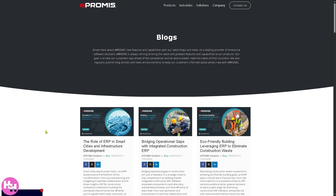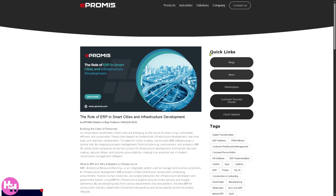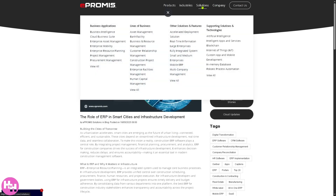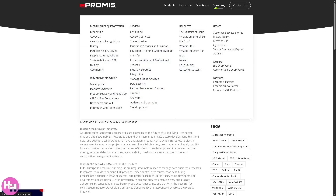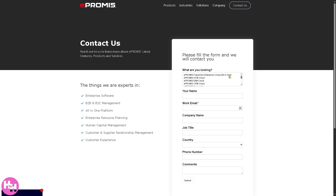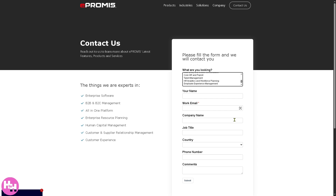In the Resources area you'll also find blogs, news, a marketplace, and customer success stories — useful if you want to build confidence before committing. Note that pricing plans for e-Promise are not publicly available, so you'll need to click the Contact option and a sales staff member will reach out to you.